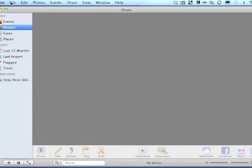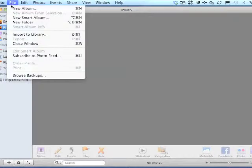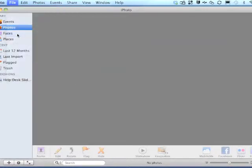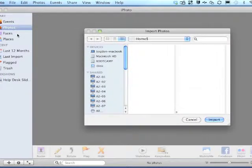On a Mac, we can use iPhoto to start a slideshow. First we do File, Import to Library.